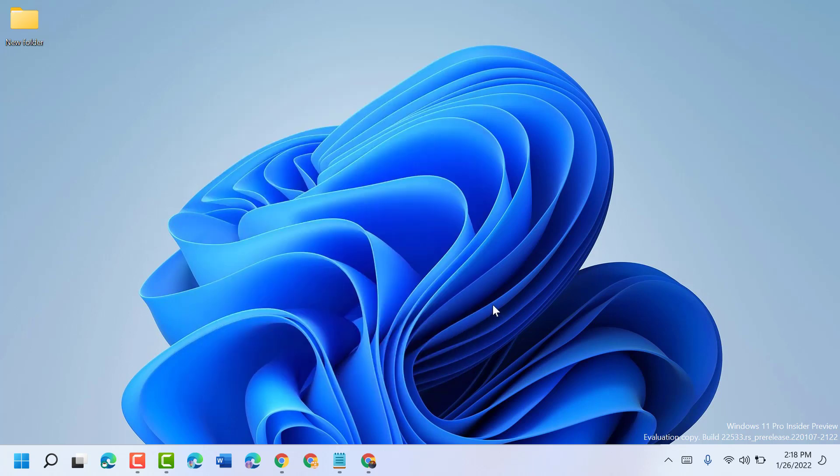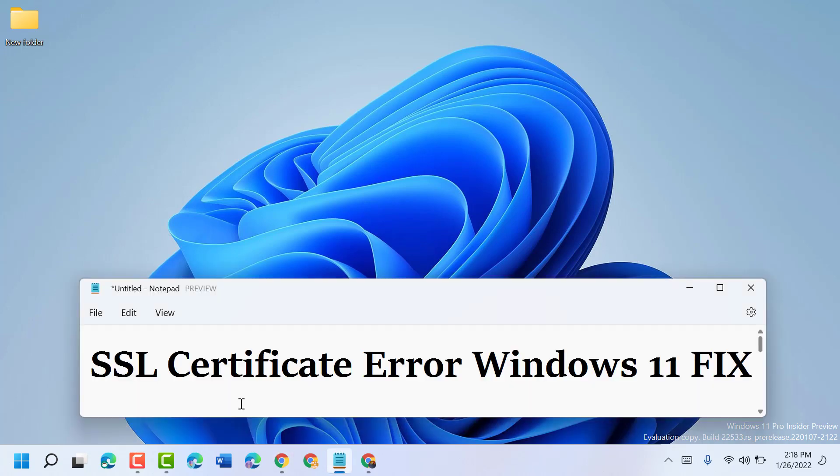So hopefully, using these simple steps and methods, we can resolve and fix SSL certificate error in Windows 11. Thanks for watching, please comment if this video was useful for you or not.